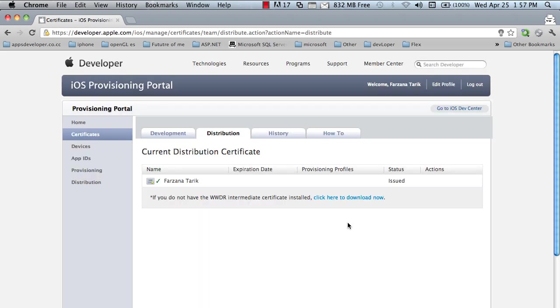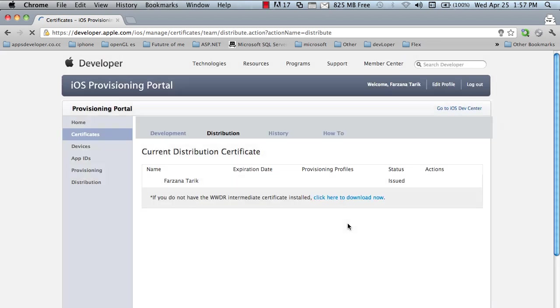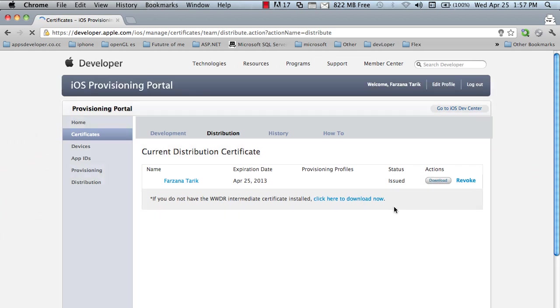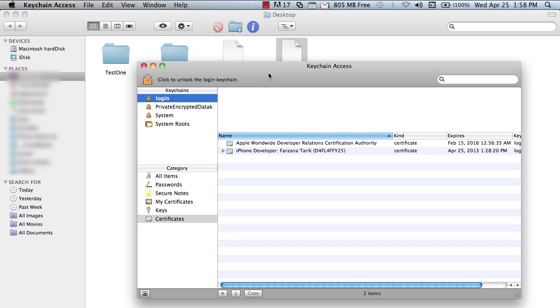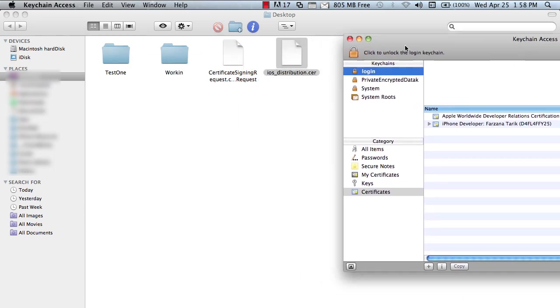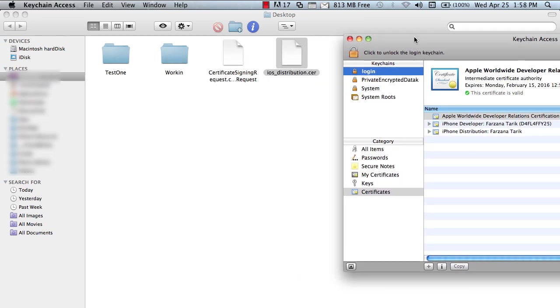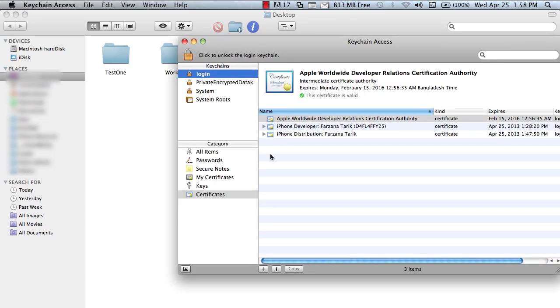You have to refresh a couple of times to get the certificate. Download it. Now, this is your certificate. Open the Keychain Access and drag it to the login. Now, see that you have a distribution certificate.